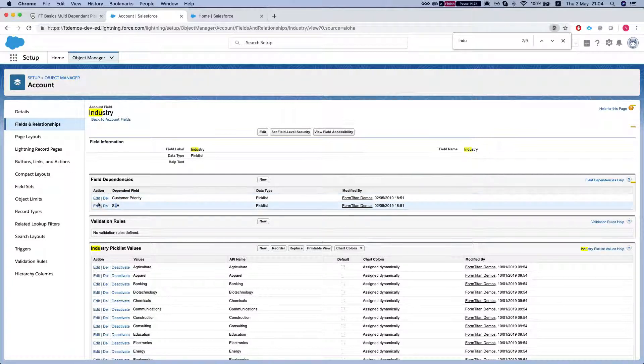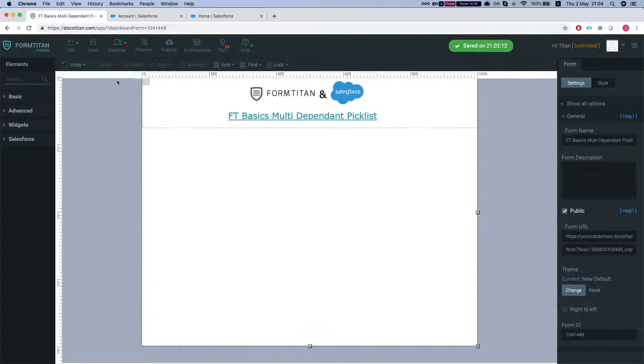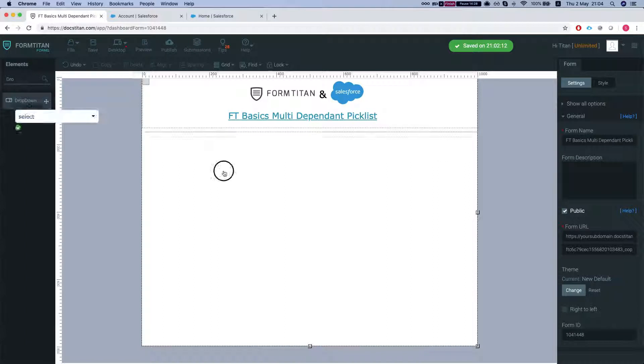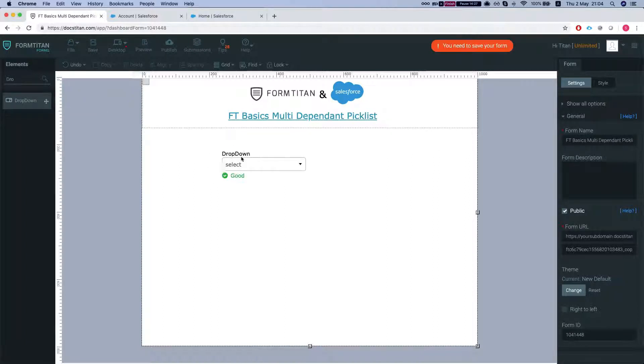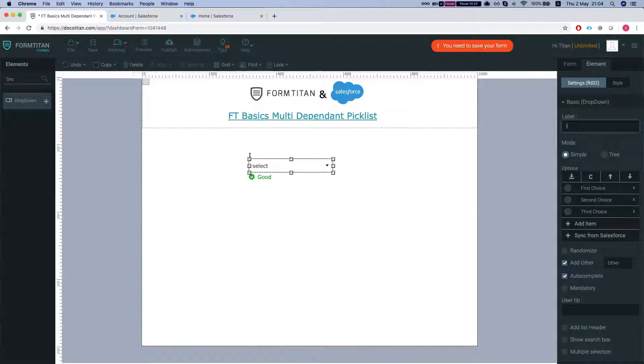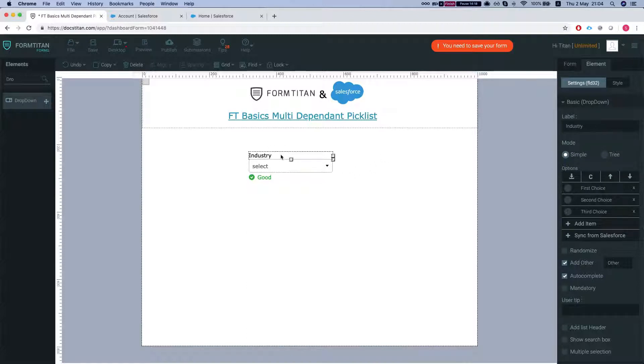So I'm gonna head over to FormTitan, add a dropdown on the map. I'll call this industry and in the comment we'll say that's our controlling field.